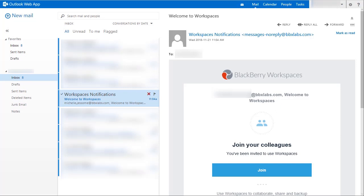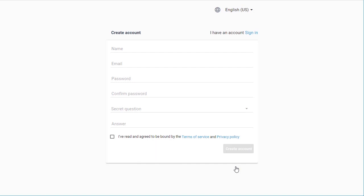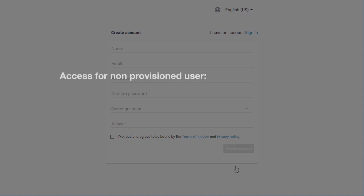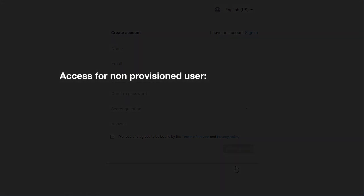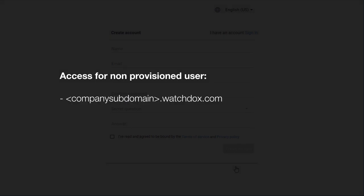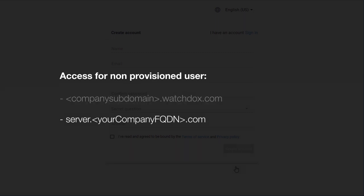After you receive the welcome email, you'll need to create an account even though you're provisioned by your administrator. Click Join in the welcome email — the BlackBerry Workspaces website will open in a browser and you'll be able to create your account. If your organization uses a virtual appliance to host the BlackBerry Workspaces service, or your organization has its own dedicated subdomain on the BlackBerry Workspaces cloud, the URL will be different. For example, companysubdomain.watchdocs.com. Alternatively, you can navigate to server.yourcompaniesfullyqualifieddomainname.com to log into your BlackBerry Workspaces account.